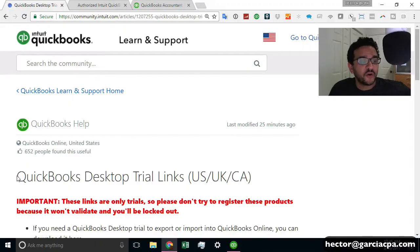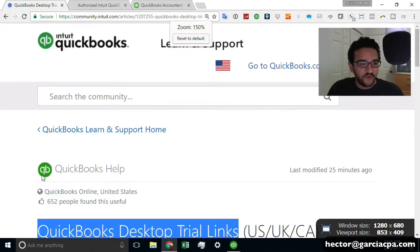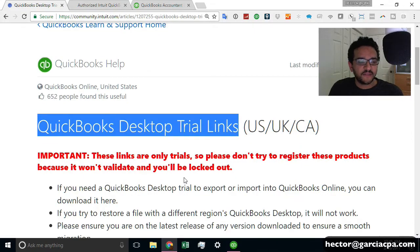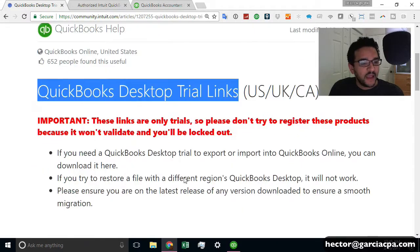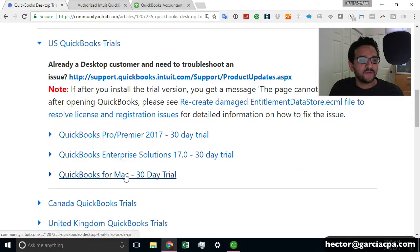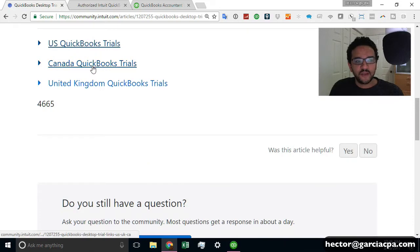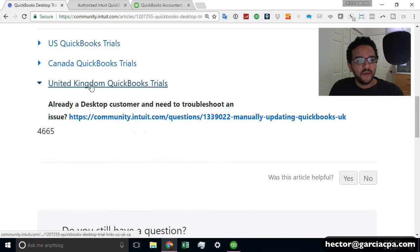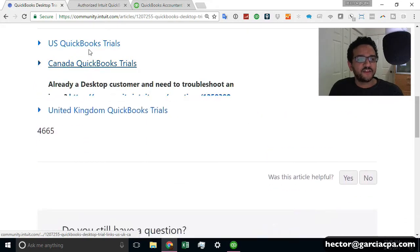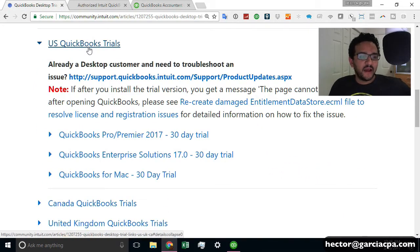So if you actually just Google QuickBooks Desktop Trial Links, like this, how you see it on the screen, if you Google that, it will take you straight into this page. And then on this page, you scroll down to U.S. Trial. You can do U.K. Edition, Canada Edition, and U.S. QuickBooks Edition.